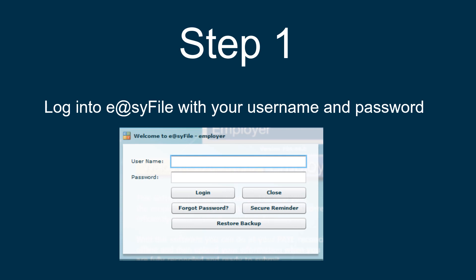If you have not used EasyFile before and you don't have it installed, you can log on to www.sarsefiling.co.za and click on EasyFile Employer to download the software. If you require assistance with the installation of the software, contact the SARS support center.